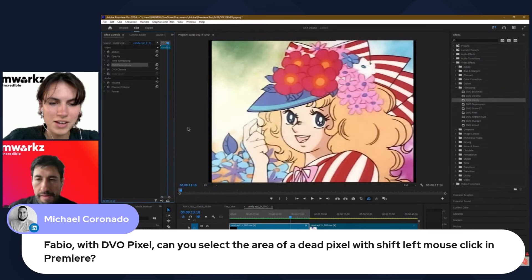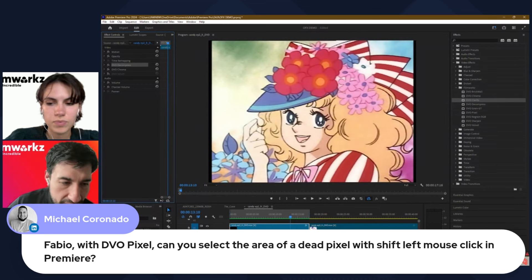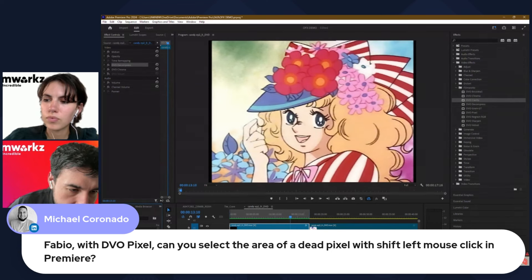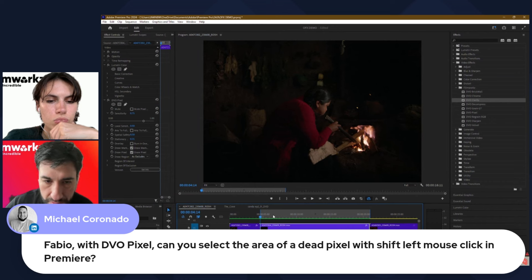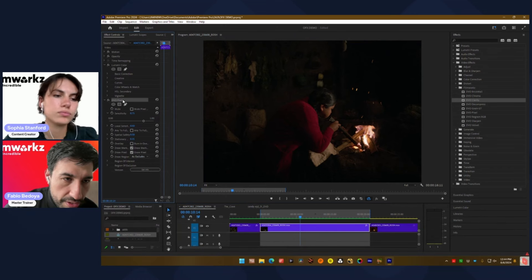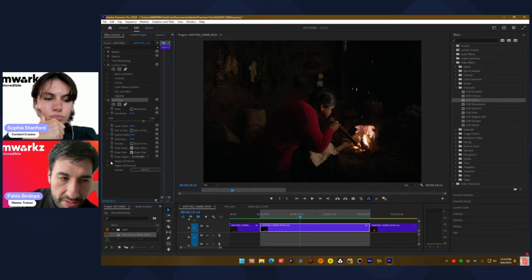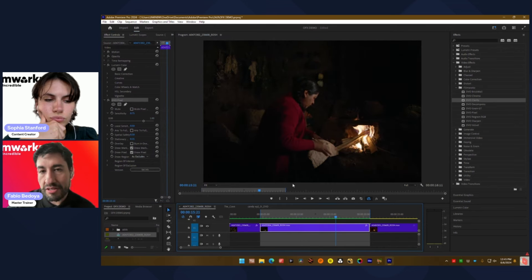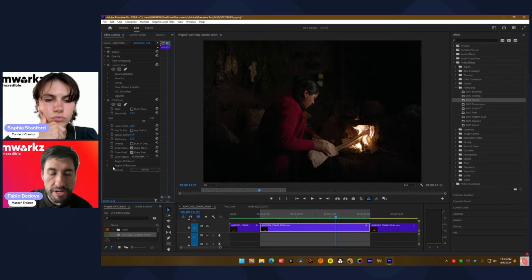We have another question from Michael: with DVO Pixel, can you select the area of a dead pixel with Shift+left mouse click in Premiere? You can create a mask, but you don't have the same integration as in Phoenix for creating those pixel areas by clicking. It's mostly an automatic tool for the whole setting, but like I told you, you can do a region of interest or region of exclusion if you want to be more careful about where you want the pixel to be located. You can only draw a mask — you cannot do the right-click or left-click here. That's a great idea, Michael.